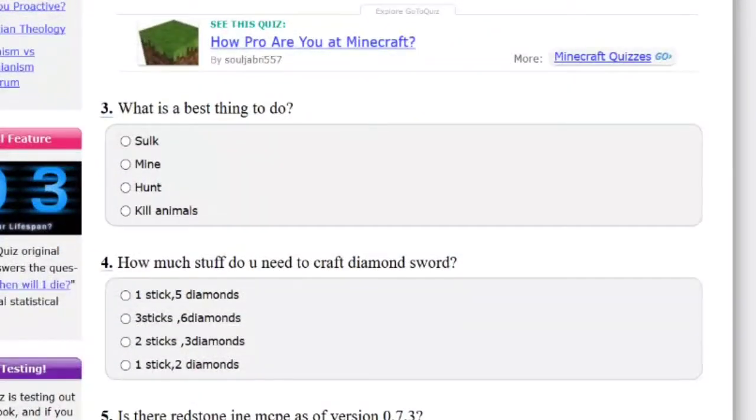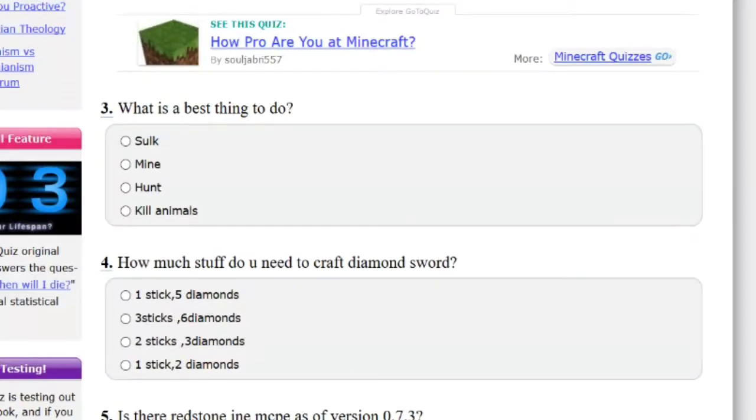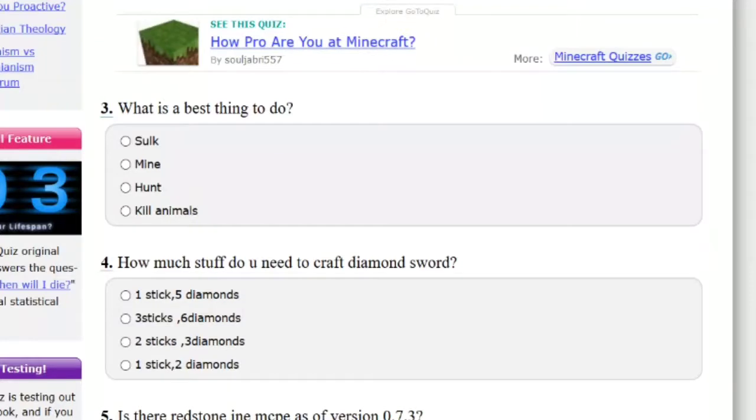Ask someone in Facebook to invite you. I'm just gonna say download Pocket Mine. I don't know. What is a best thing to do? What the heck? Okay, whoever wrote this quiz is a noob, I think.